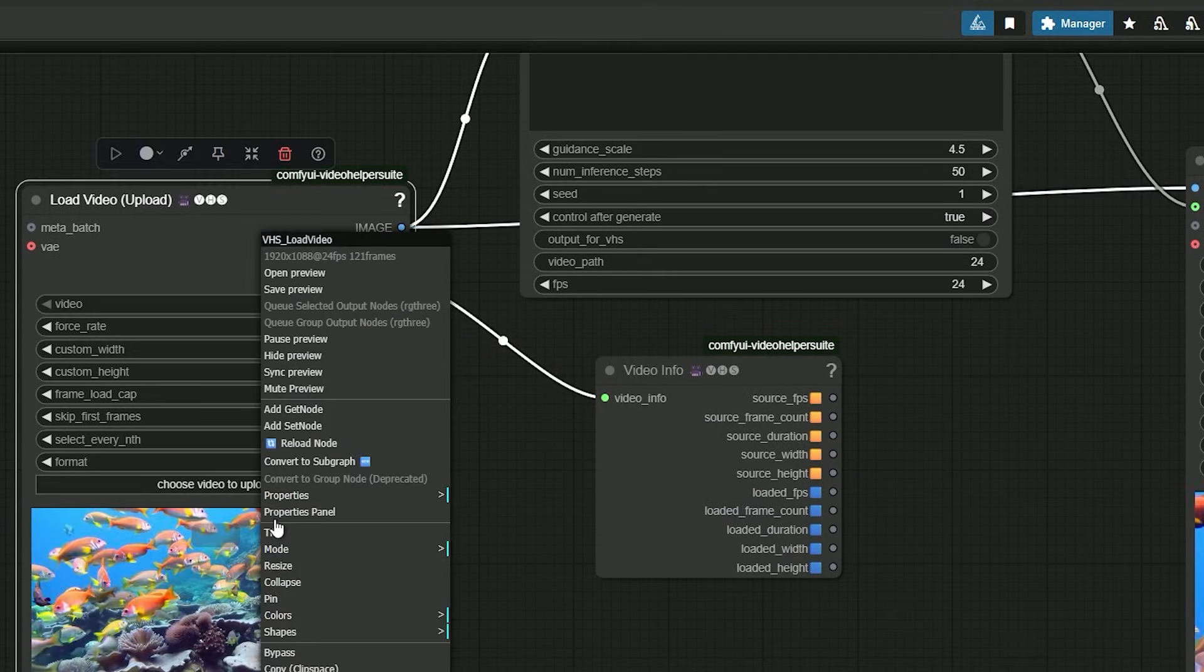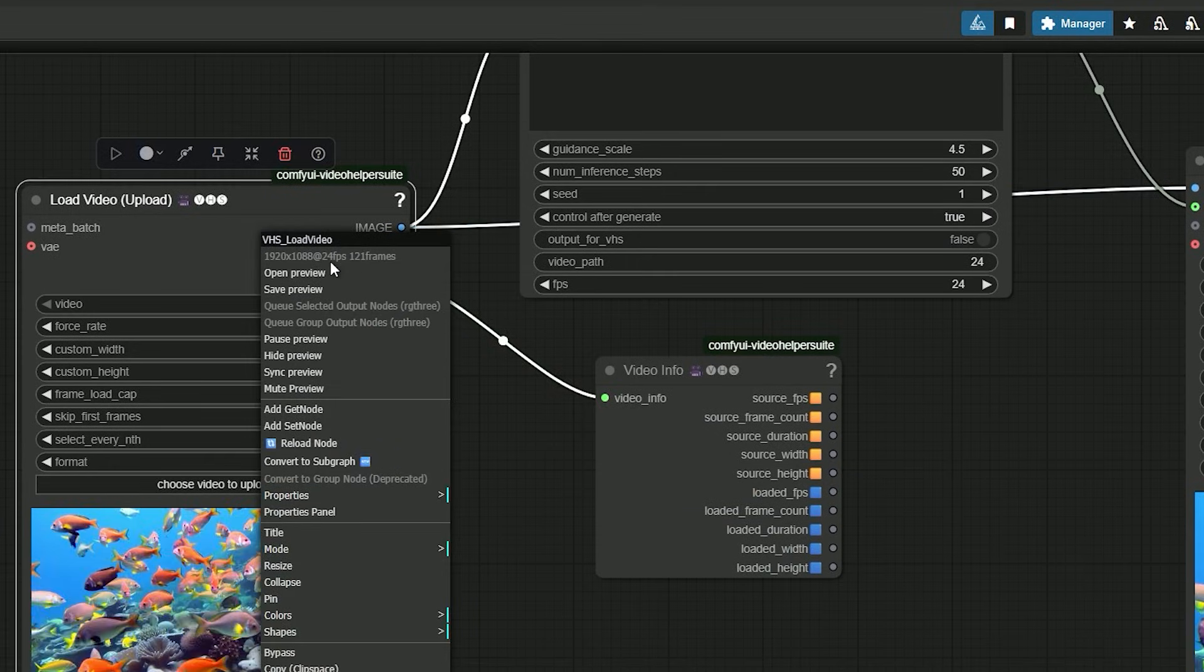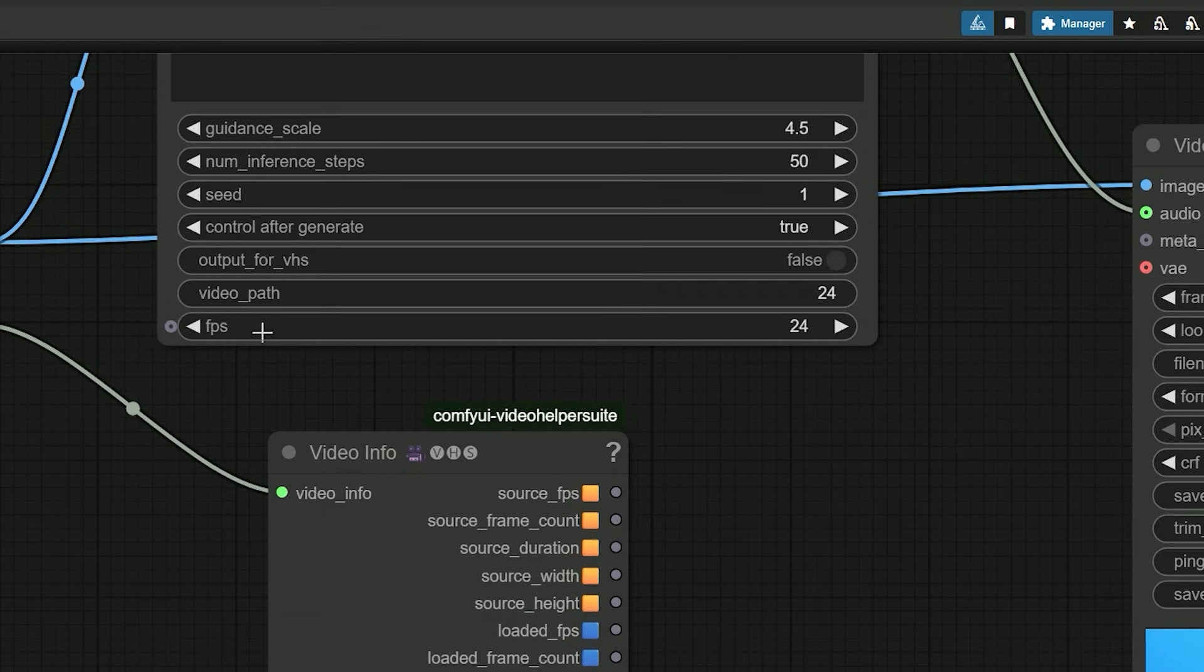If the clip is 24 FPS, set both to 24. If it is 16, set both to 16.